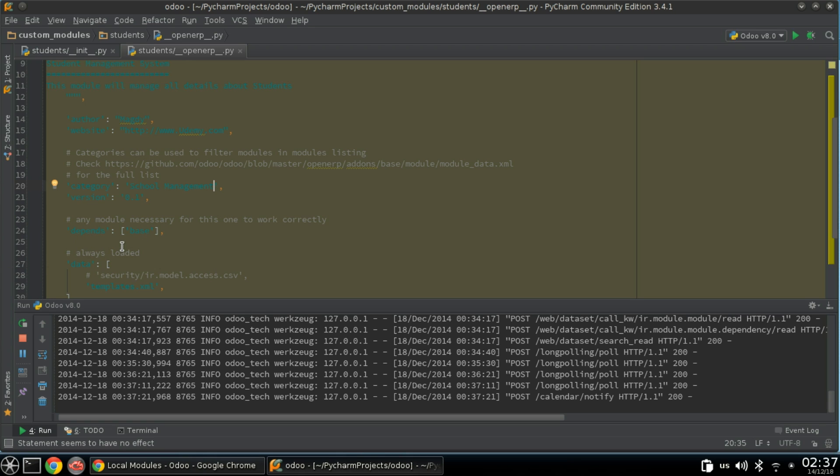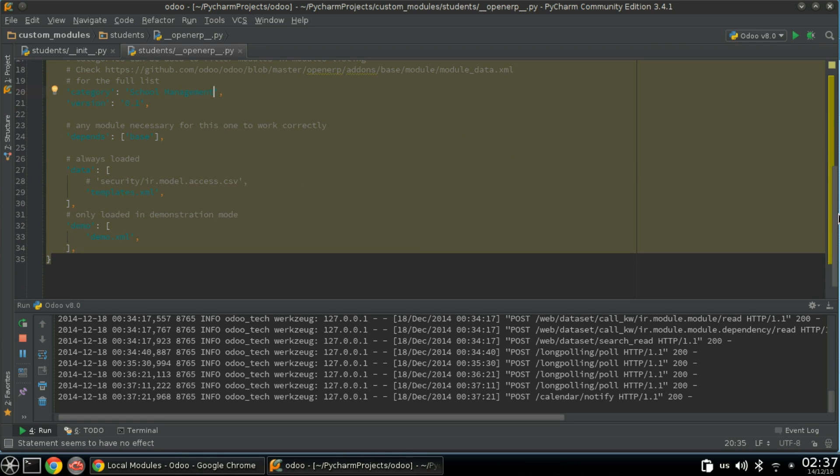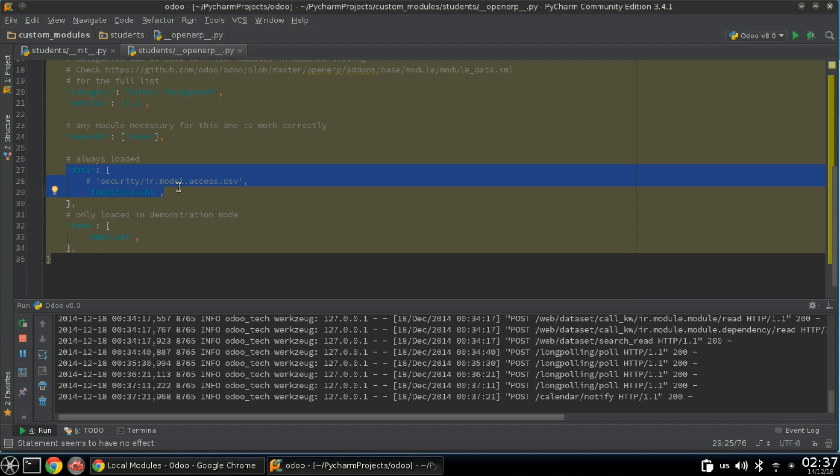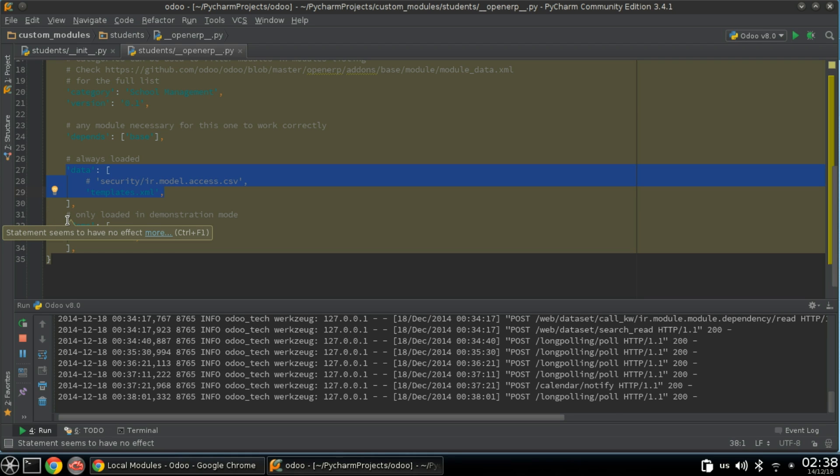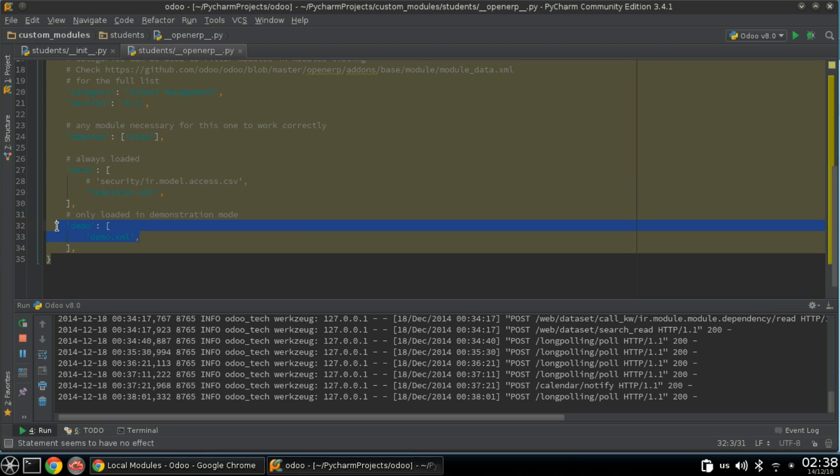Dependencies: by now we have no dependencies but we can use it later. Data: in this section you will need to add all XML or CSV files included in your system which will be loaded every time you reload the server or update your module. Demo data written here will not be loaded unless you choose to use demo data.